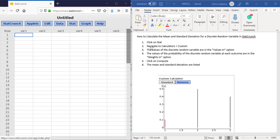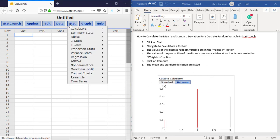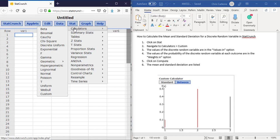For this, we want to navigate to Stat, Calculators, and then all the way on the bottom to Custom.